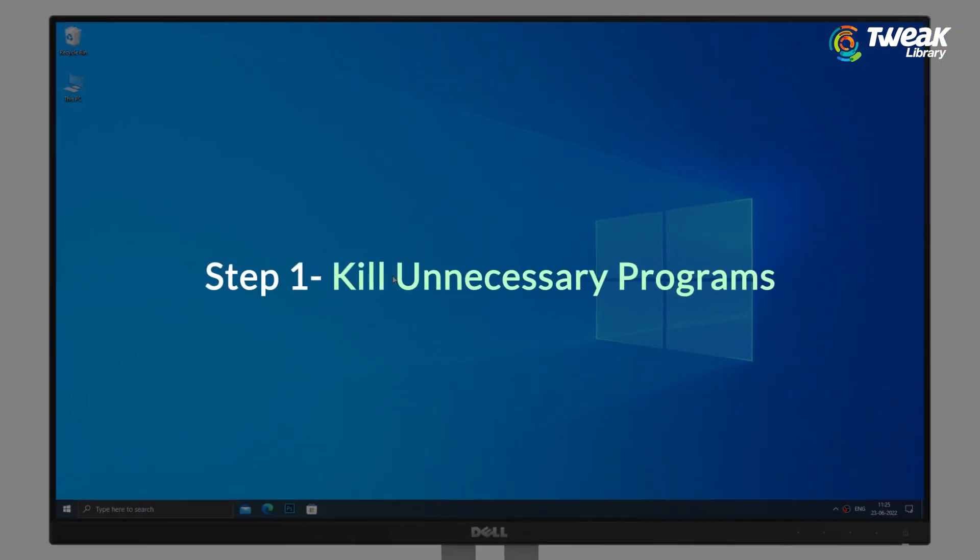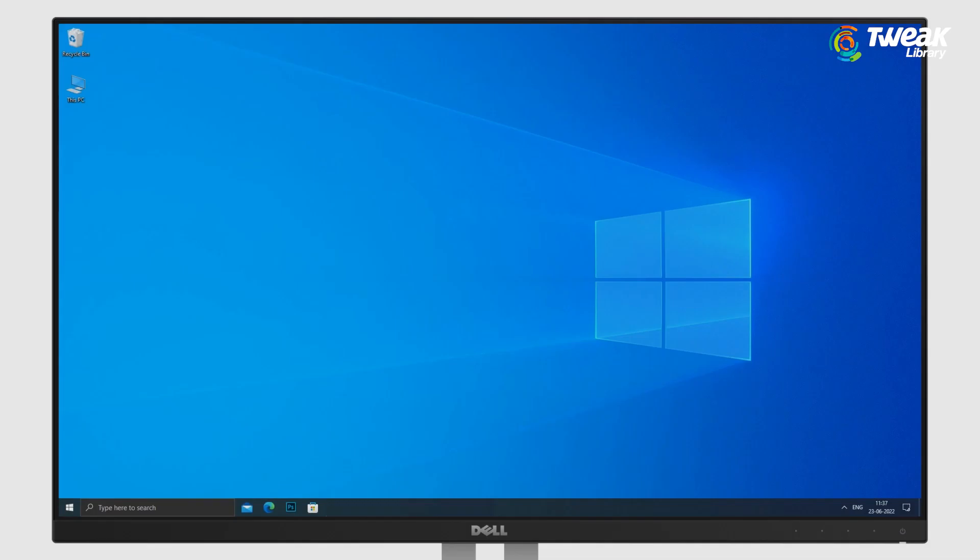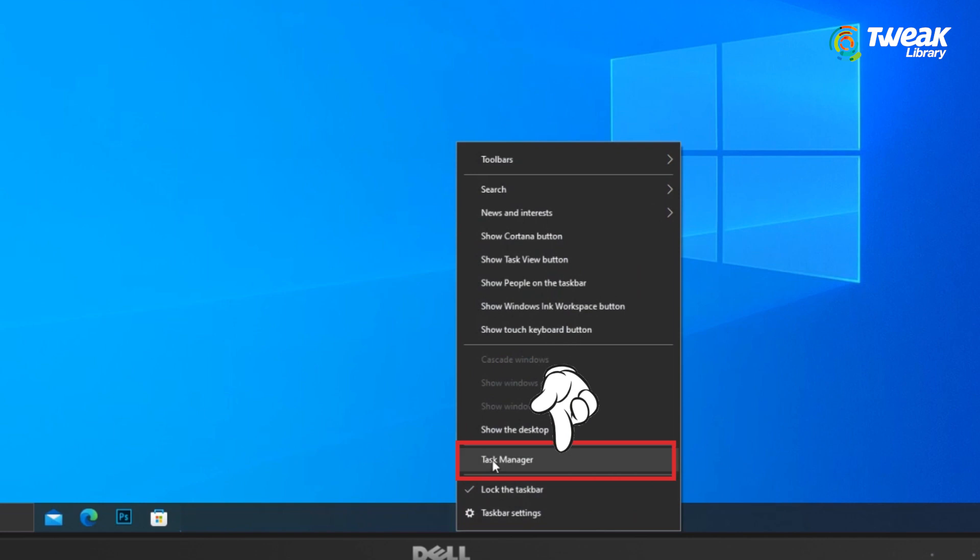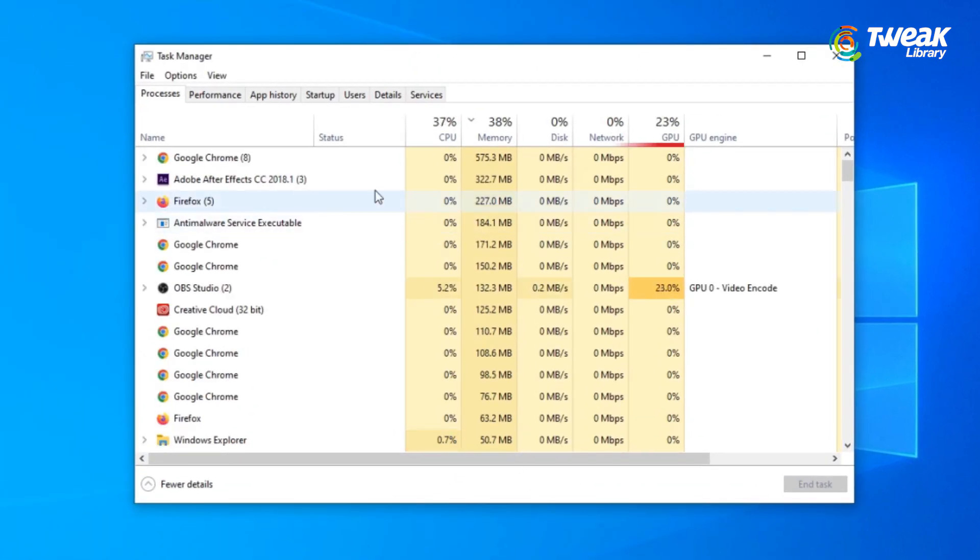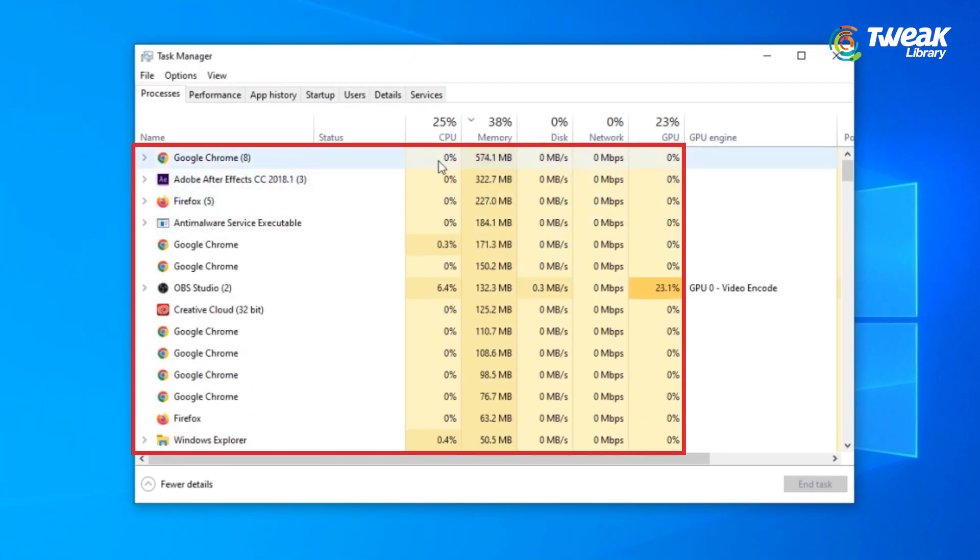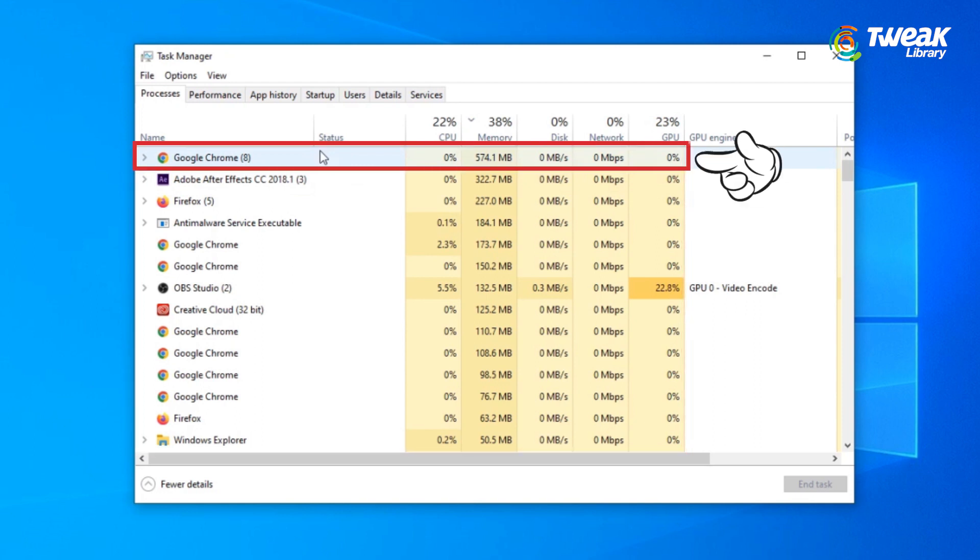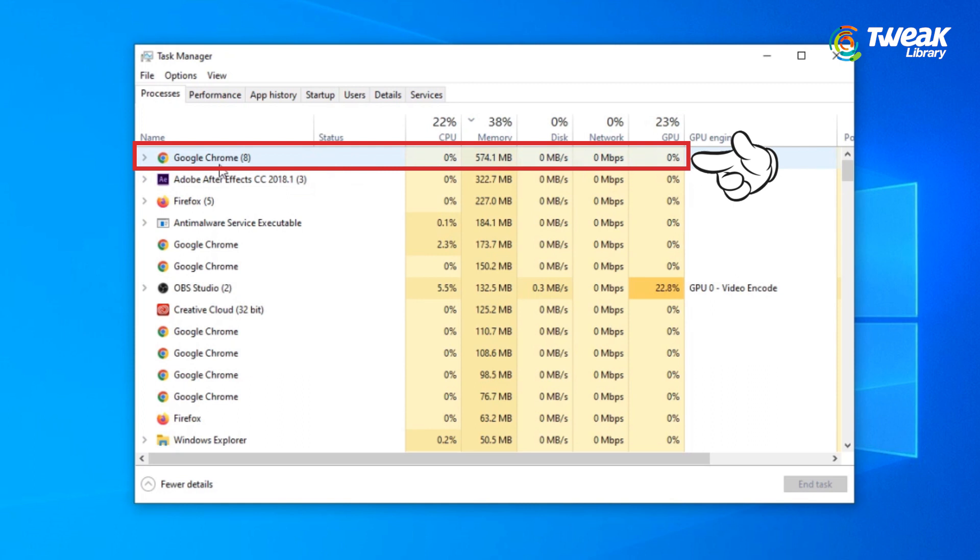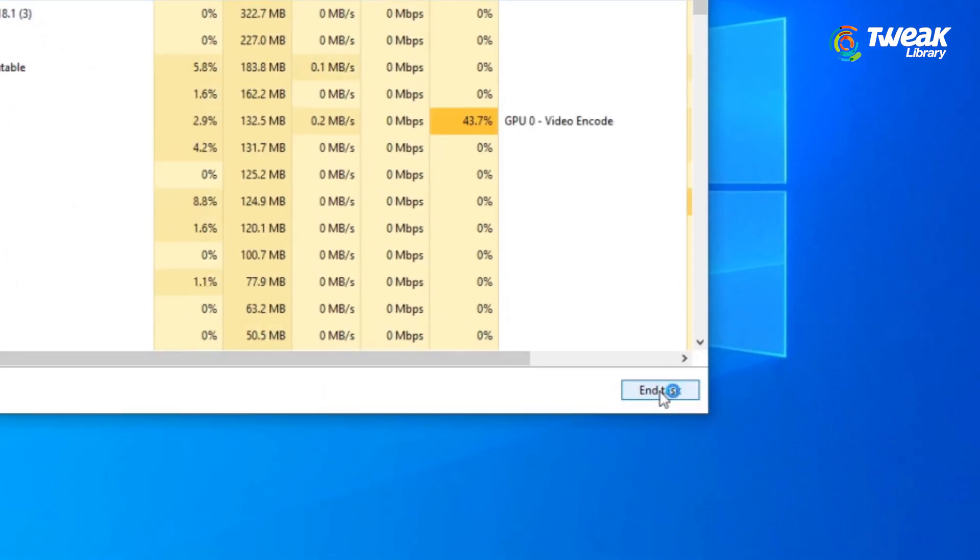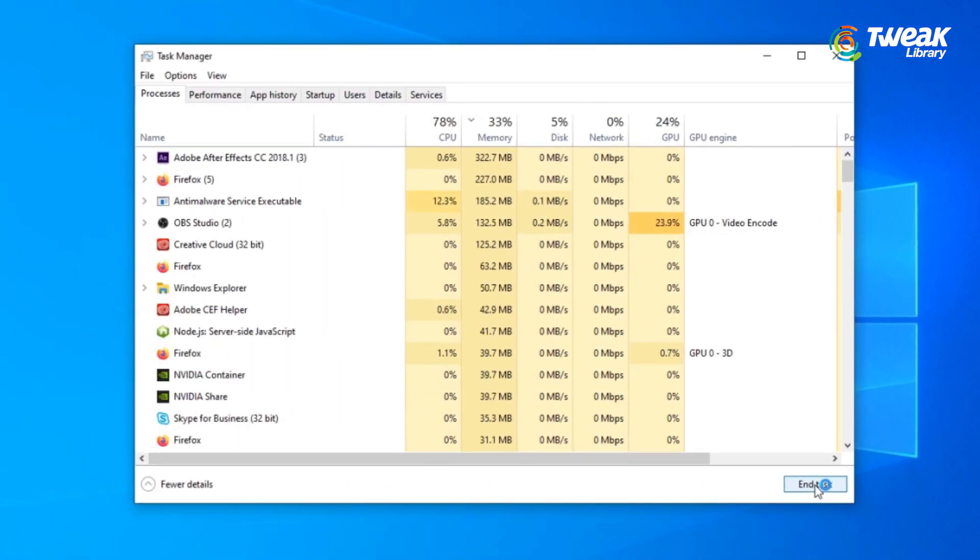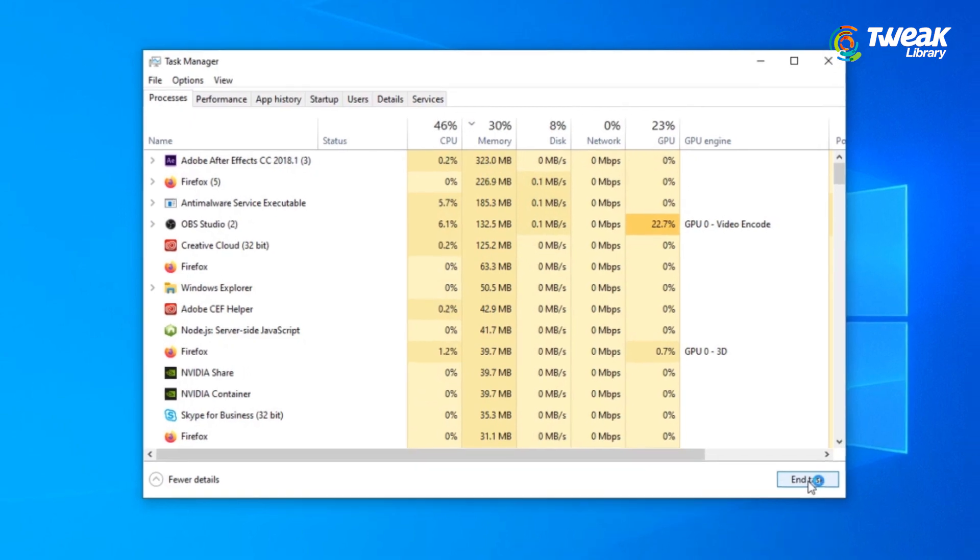Kill unnecessary programs. Right-click on the taskbar and open Task Manager. Here on the Processes tab, you will see the programs that are currently running on your computer. Select the programs you are not using anymore and click on the End Task button. Ending a process in Task Manager stops the process for your current session only.